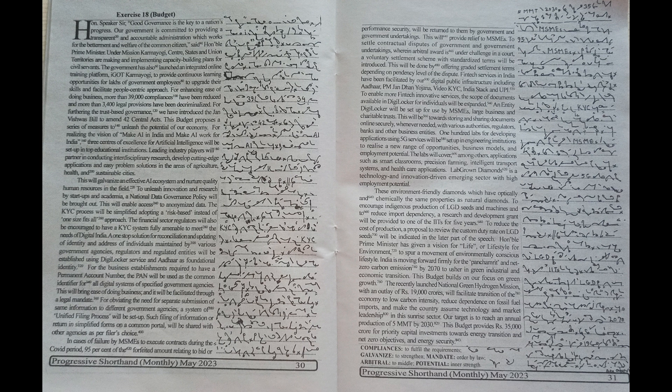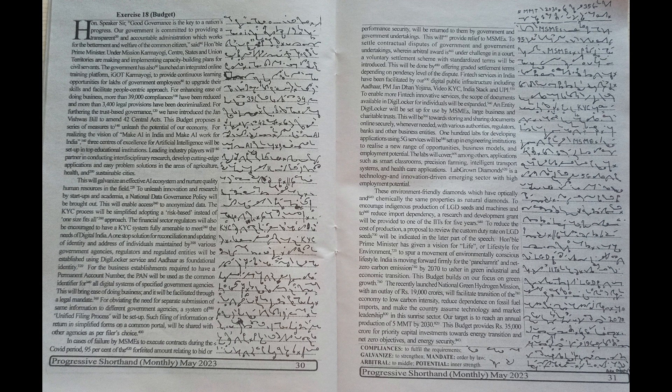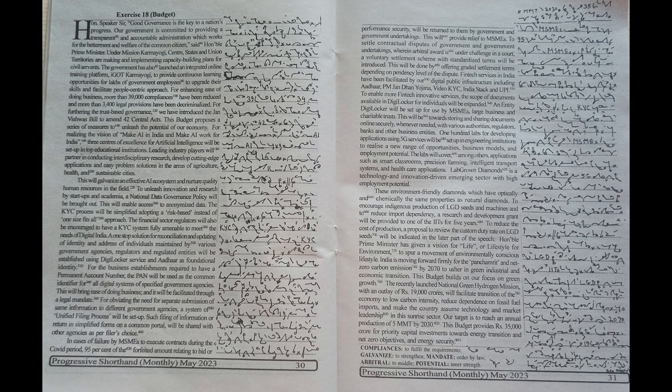the scope of documents available in DigiLocker for individuals will be expanded. An entity DigiLocker will be set up for use by MSMEs, Large Business and Charitable Trusts. This will be towards storing and sharing documents online securely whenever needed with various authorities, regulators,